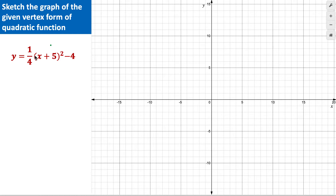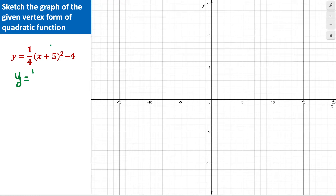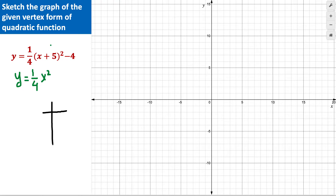We are going to graph the given quadratic function in vertex form: y = (1/4)(x + 5)² - 4. To construct it quickly, we create a new parent function using the coefficient one-fourth: y = (1/4)x². From this basic function, we will transform into the function given in vertex form. We need to find just three points, since a parabola needs at least three points to be graphed.